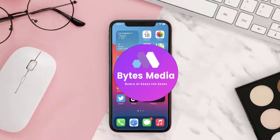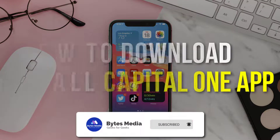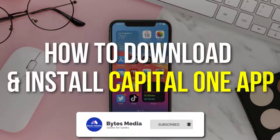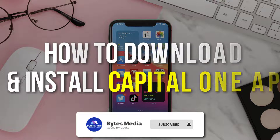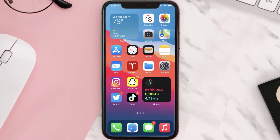Hey guys, I'm Anna and today I'm going to show you how to download and install the Capital One mobile app on your iOS device. The first step is to tap on this icon to open up the App Store on your device.